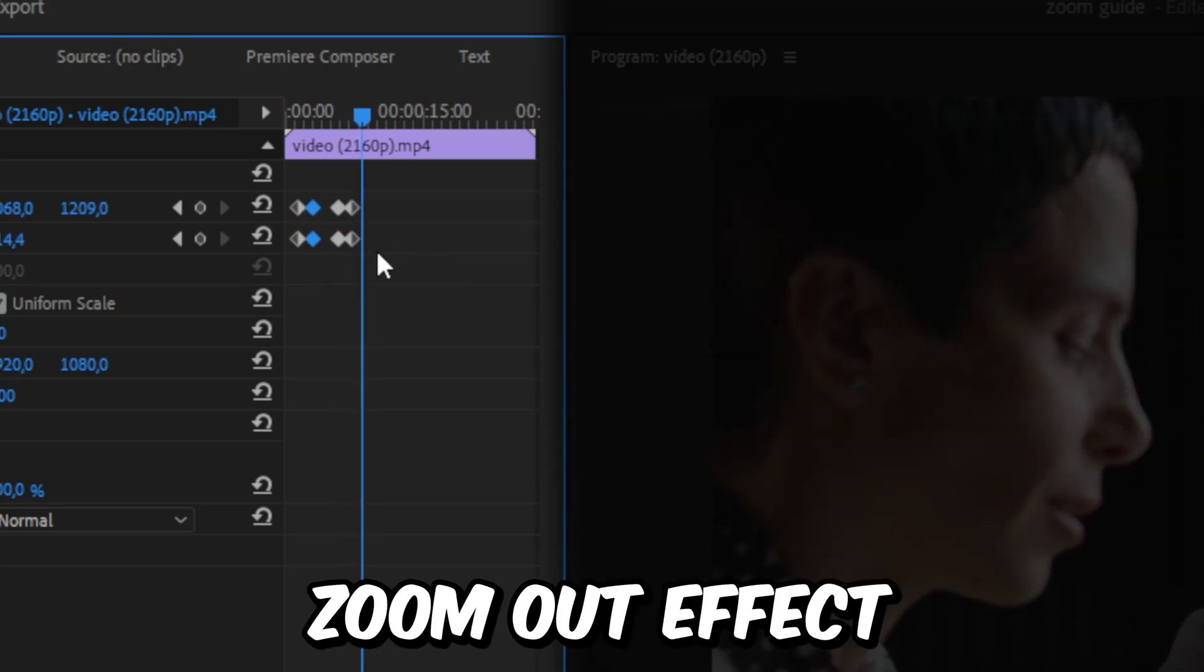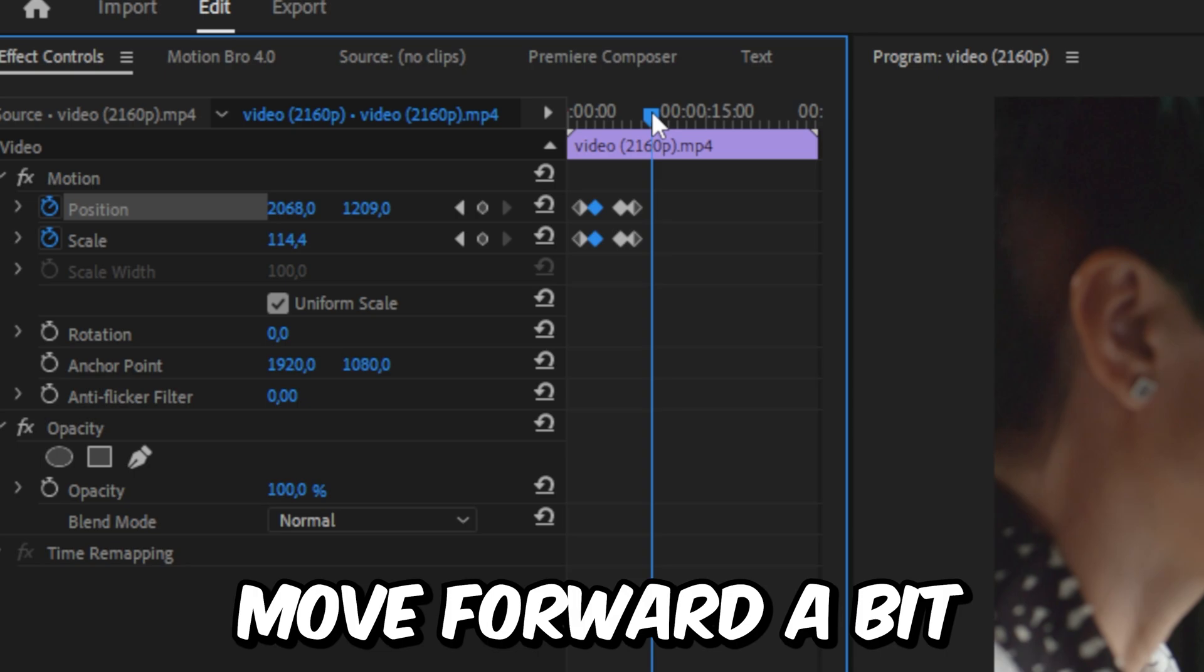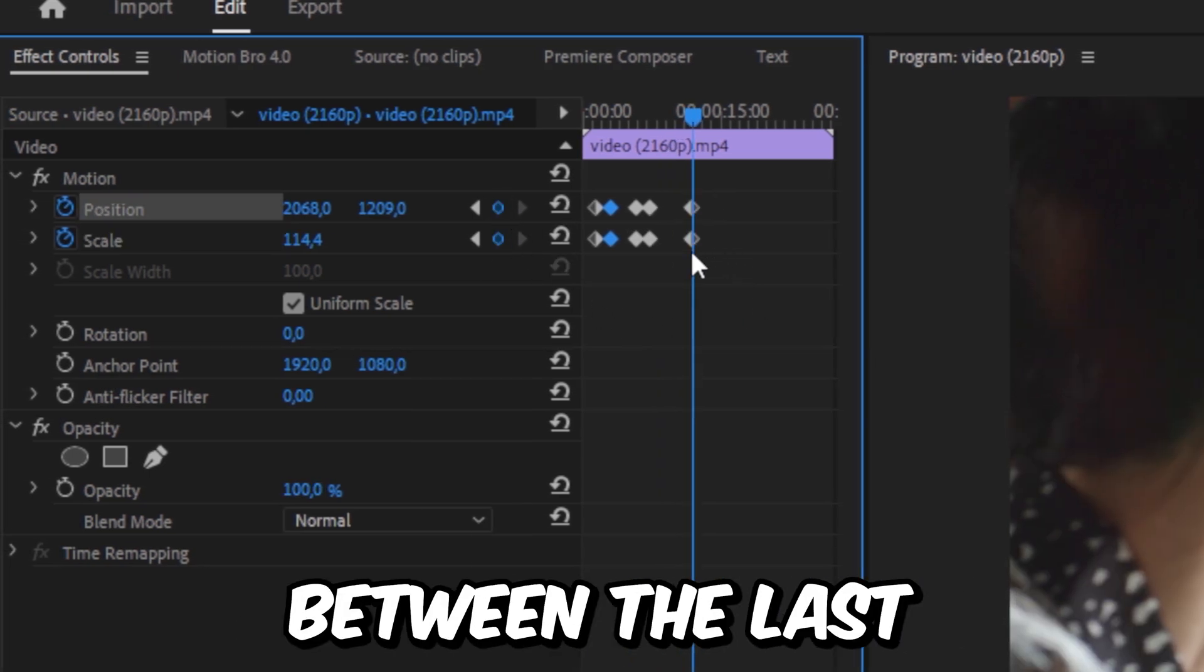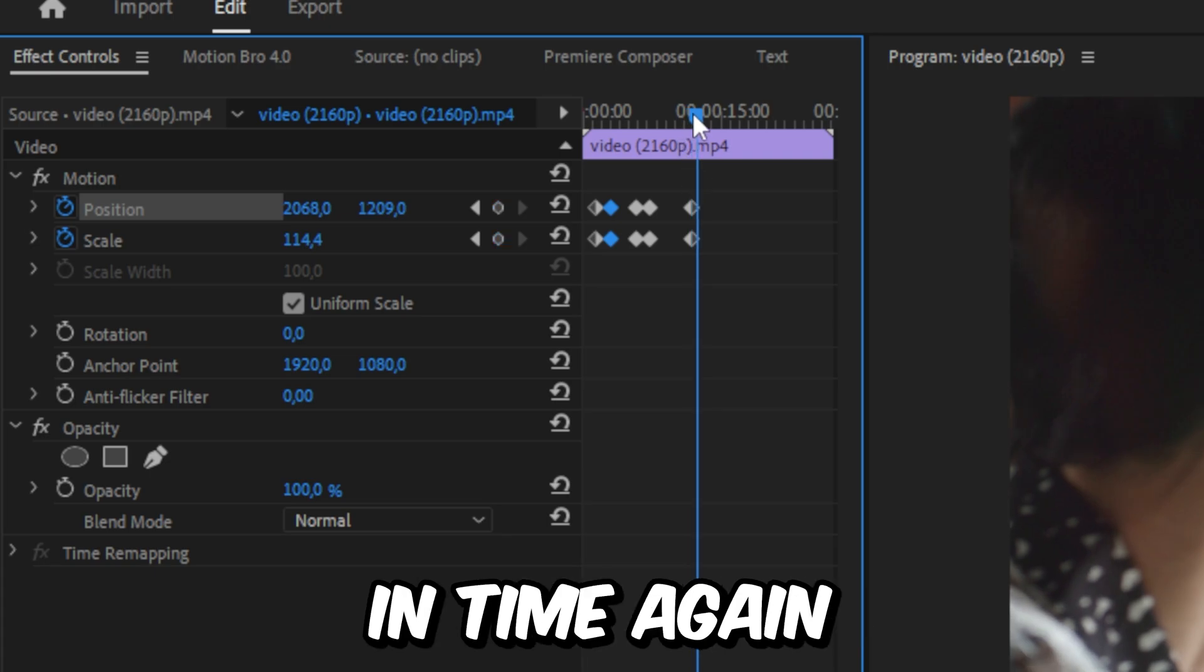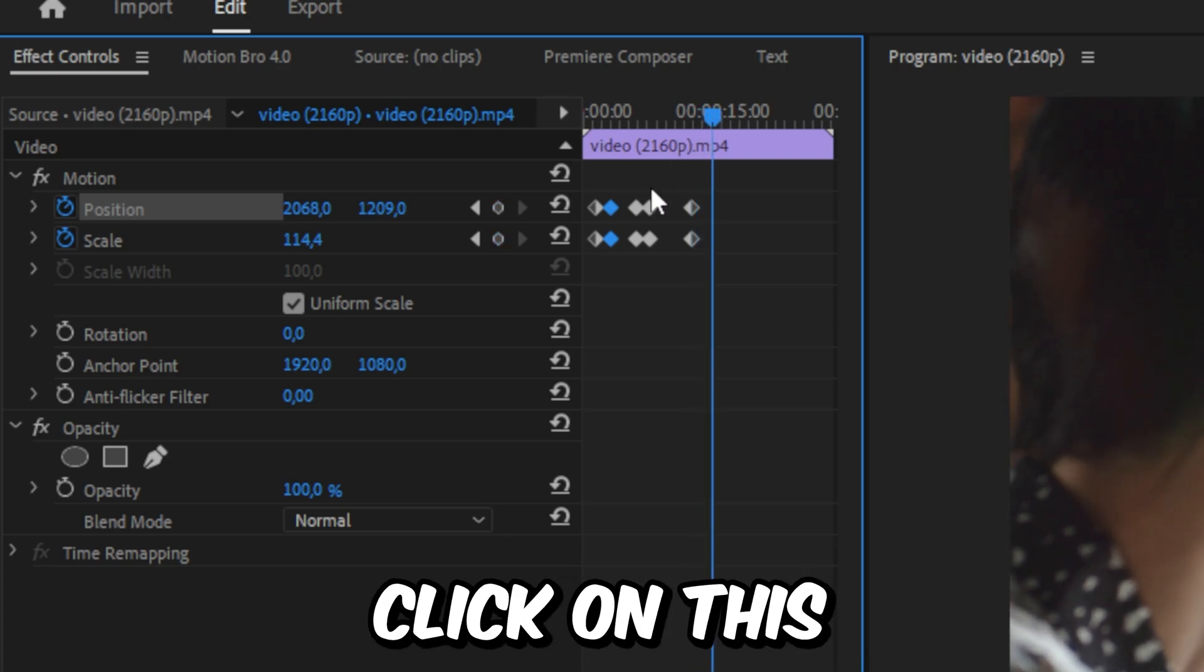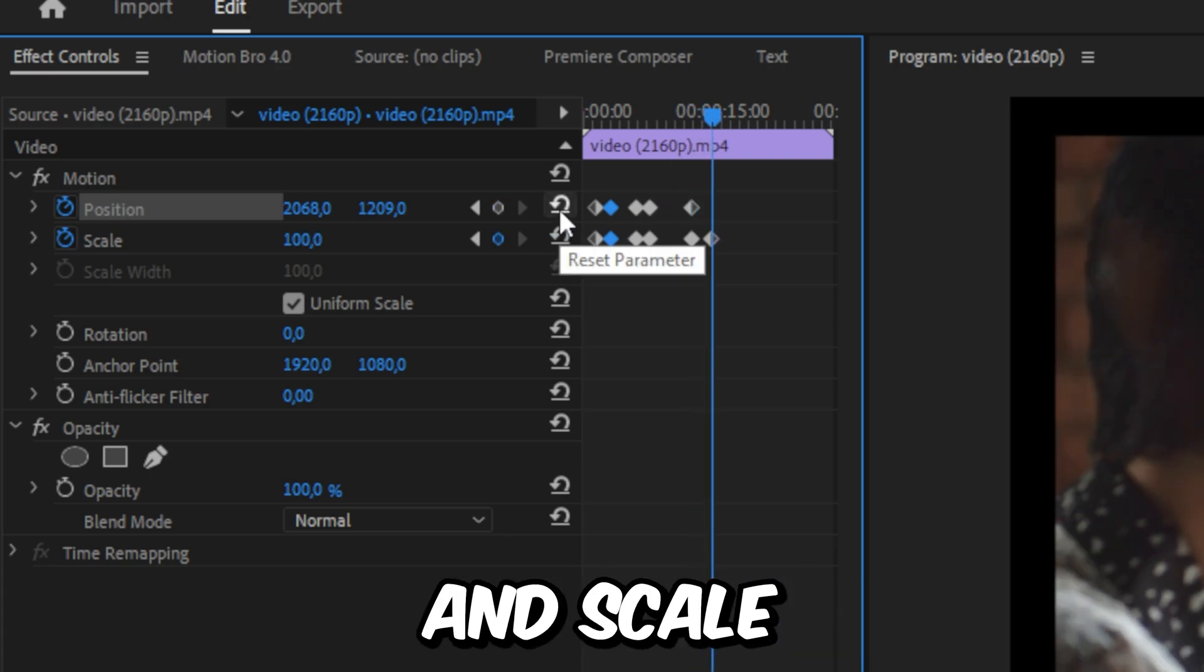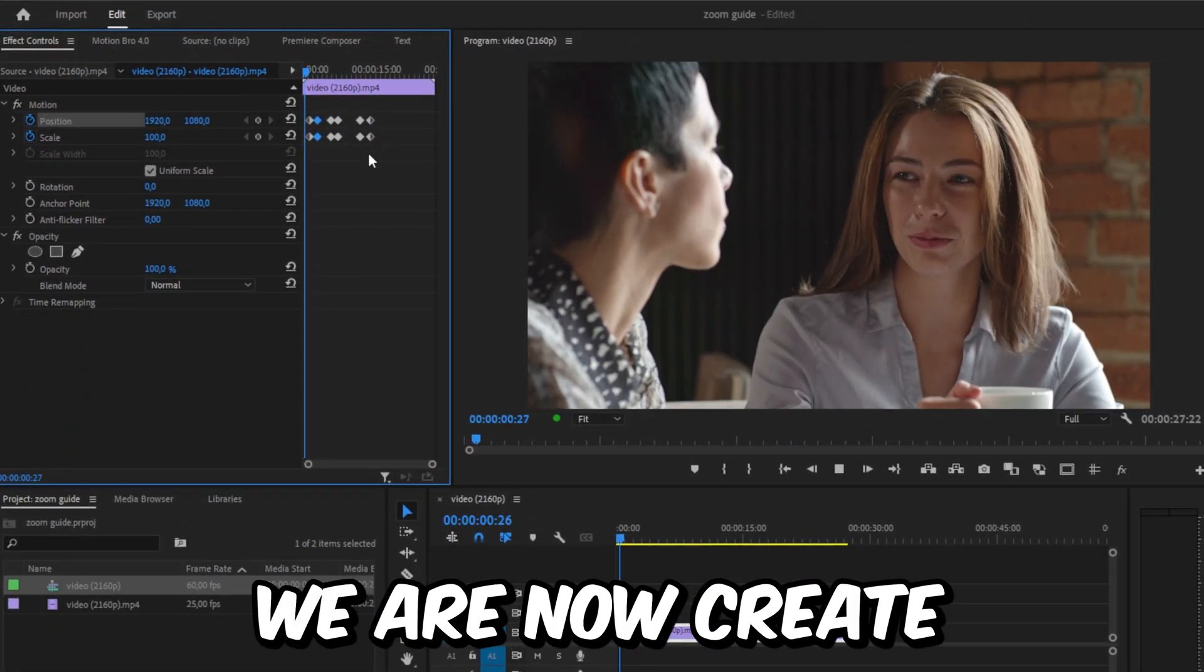Now to make a zoom out effect, we can once again move forward a bit and then click on these keyframes to tell Premiere to do nothing between the last and the current keyframes. Then move forward in time again. This time we can actually just click on this reset button next to position and scale and it will automatically create keyframes and reset the values.